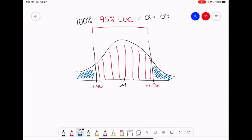If we were working with correlations, we would say that two variables have no relationship with each other. If we were working with two sample means, we would say those sample means have no significant difference from each other — the means are equal. The null hypothesis is always saying there is no relationship, there is no effect, there's no difference — it's arguing for equality.